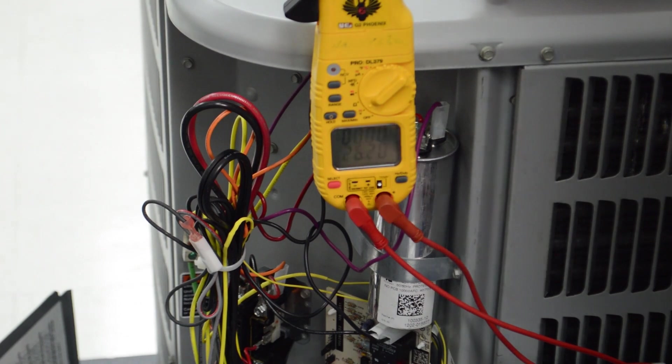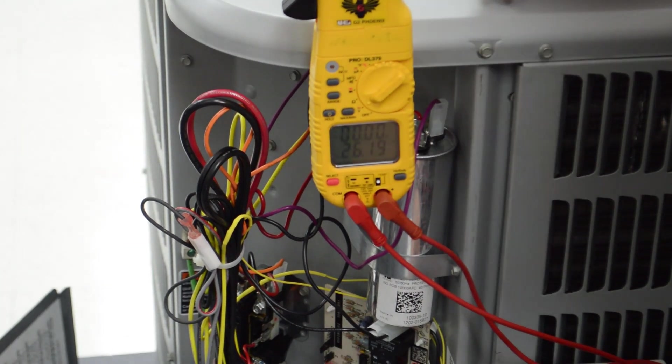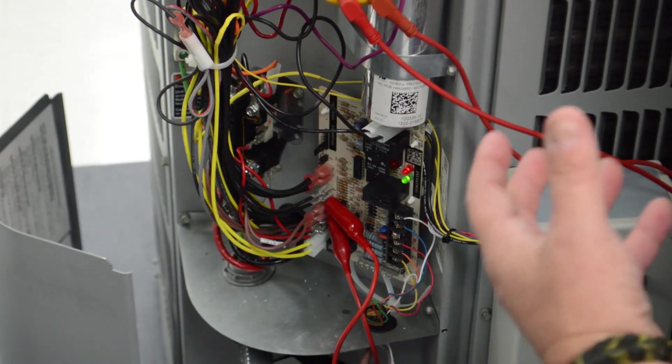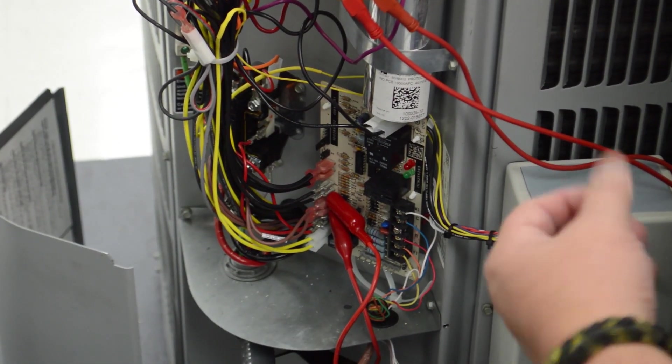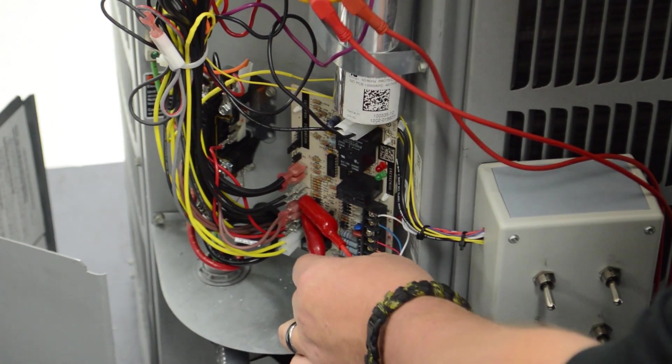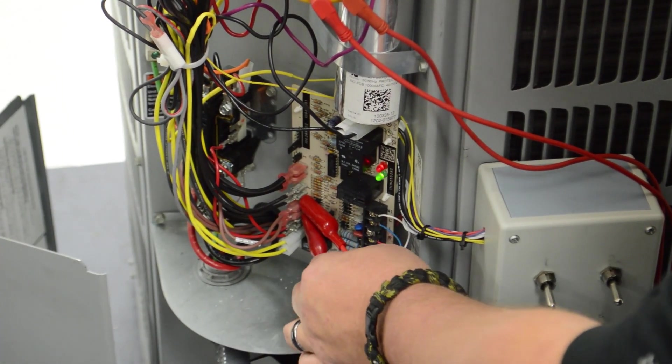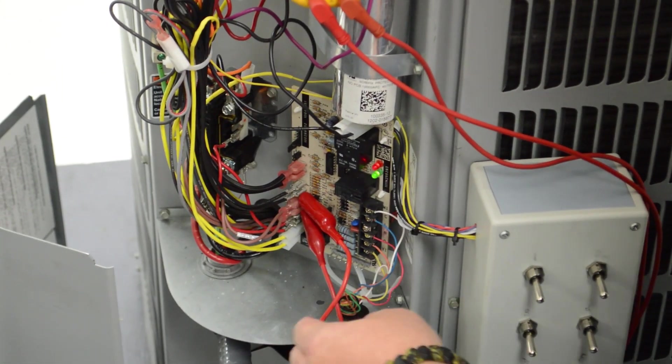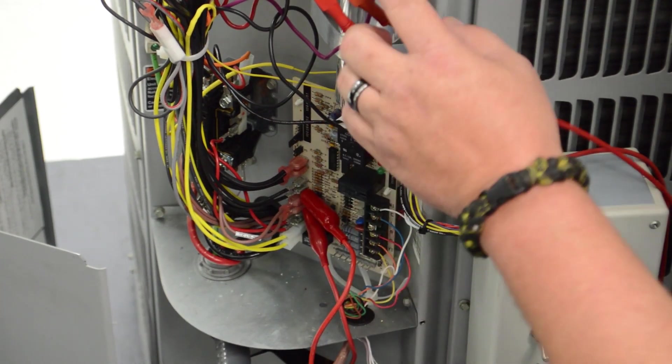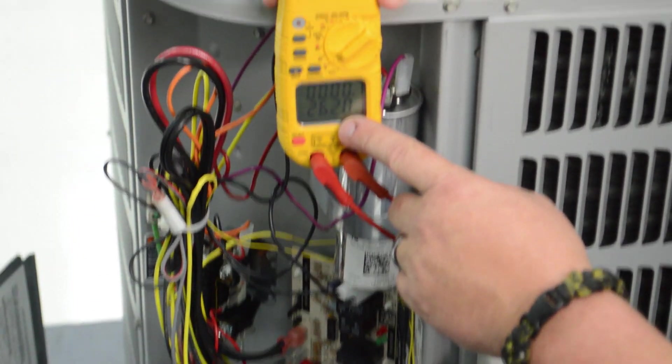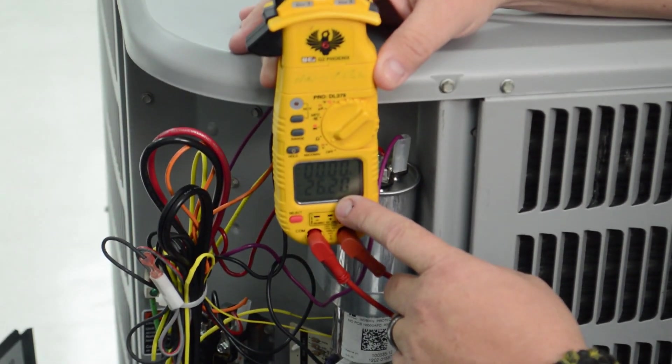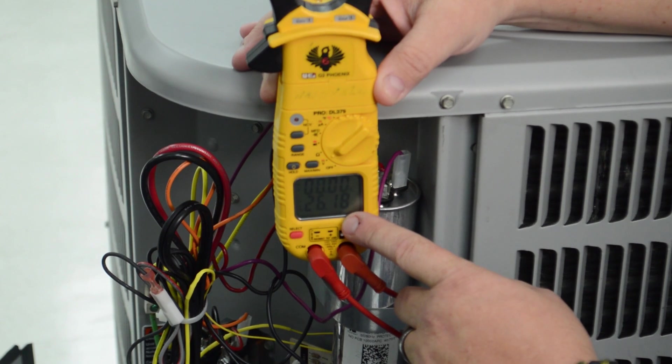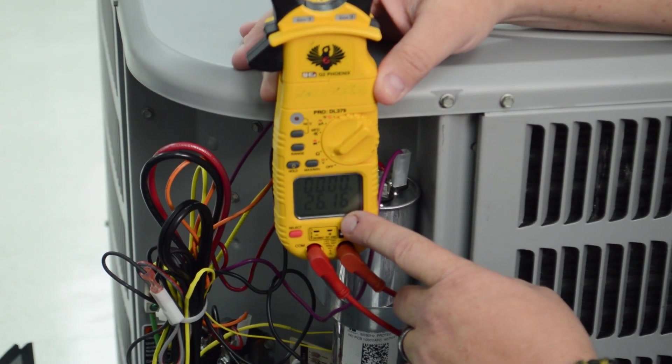What it amounts to is a defrost control board with a timer in it and a defrost thermostat. I have connected my meter up to the defrost thermostat. As you can see on the meter, I am currently reading 24 volts. That indicates that my defrost thermostat is open.